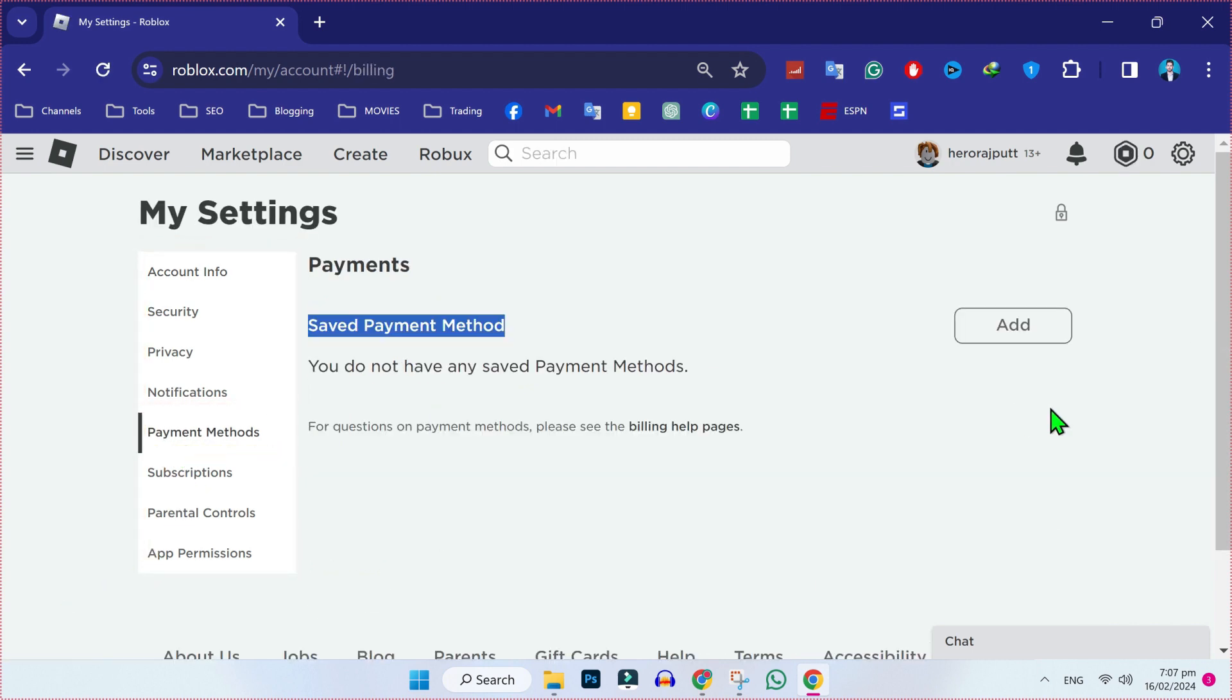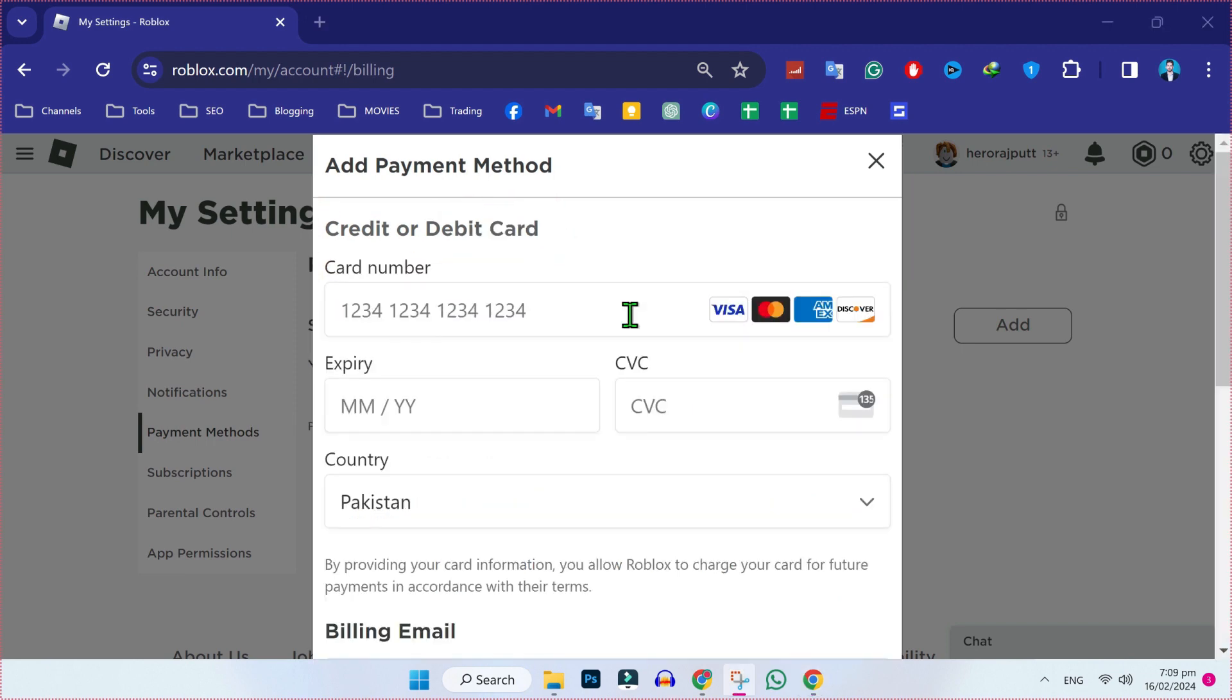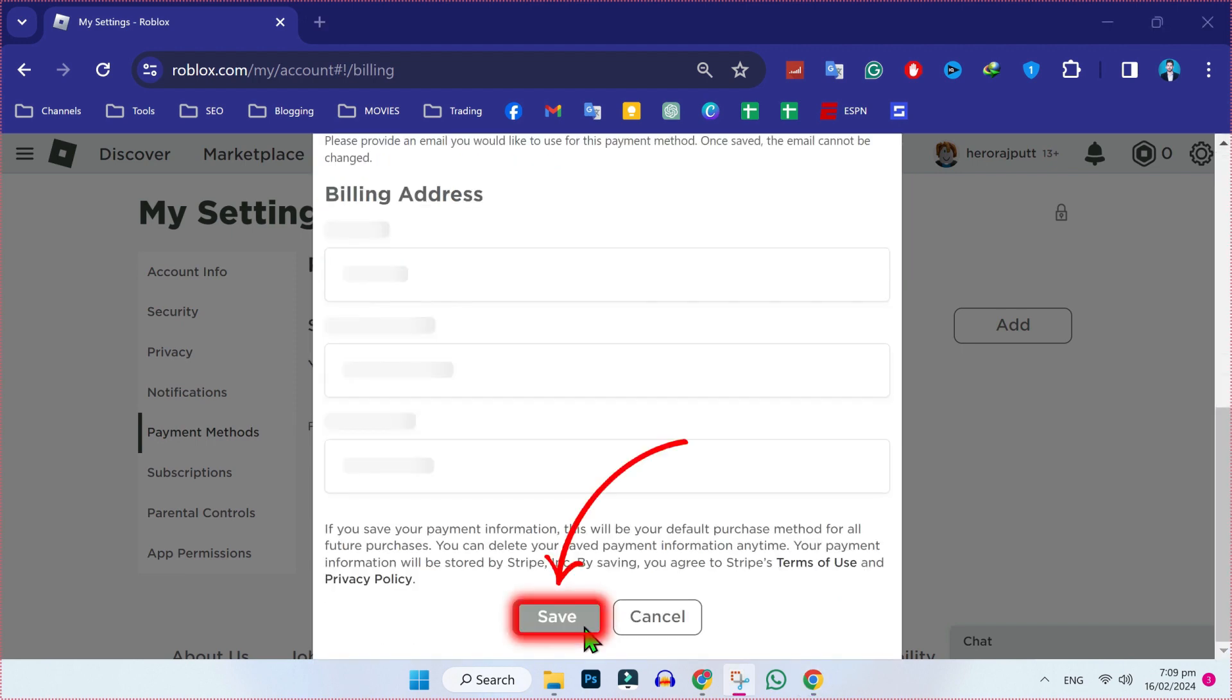To change payment method, you can simply add another payment method and remove your previous payment method. To add it, click on add. Now, if you click on credit or debit card, here you can fill your details and save your payment method.